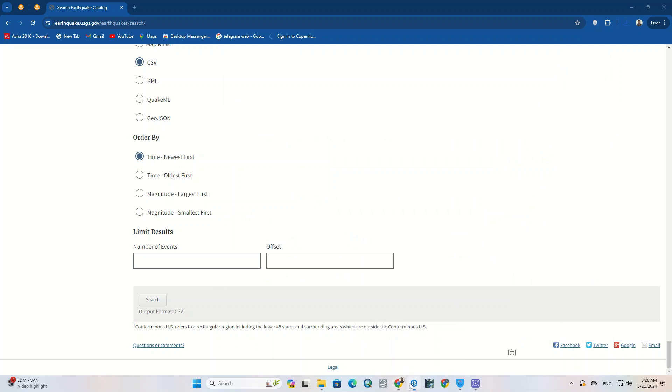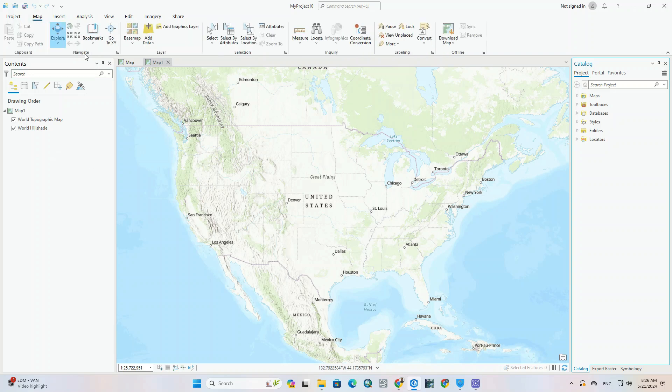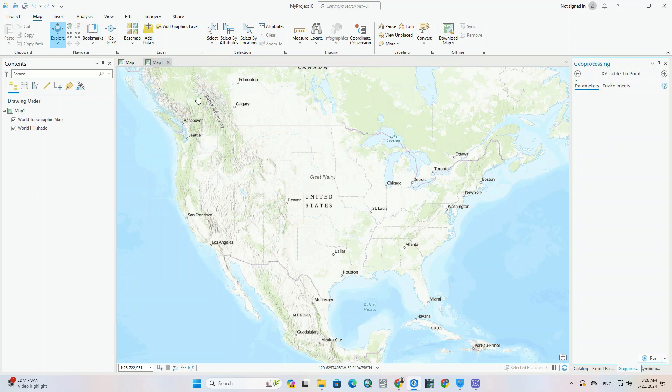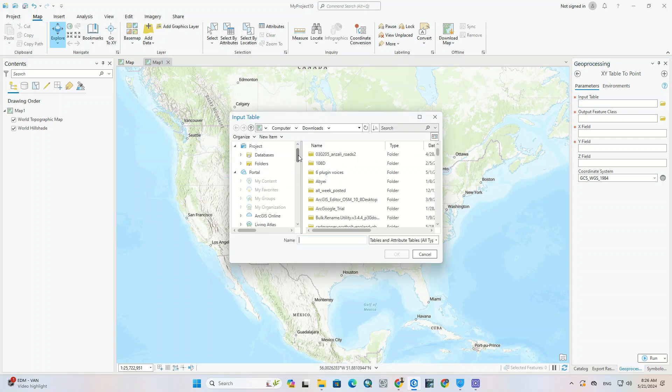So we open our ArcGIS Pro. Then we go to the map tab and select the add data option. From its sub-menu we select XY point data. In the open Geoprocessing window, we can enter the specifications and Excel file.